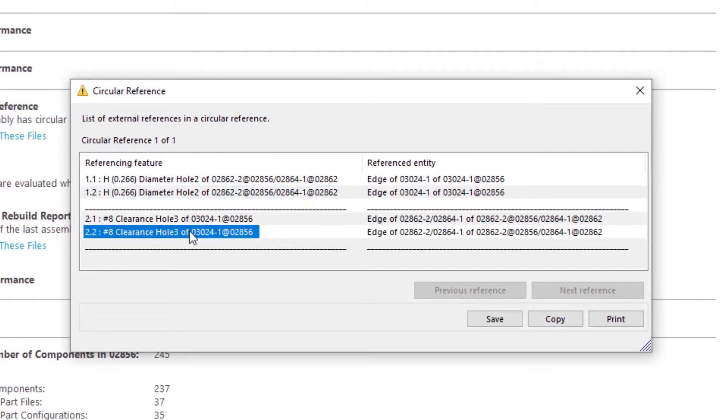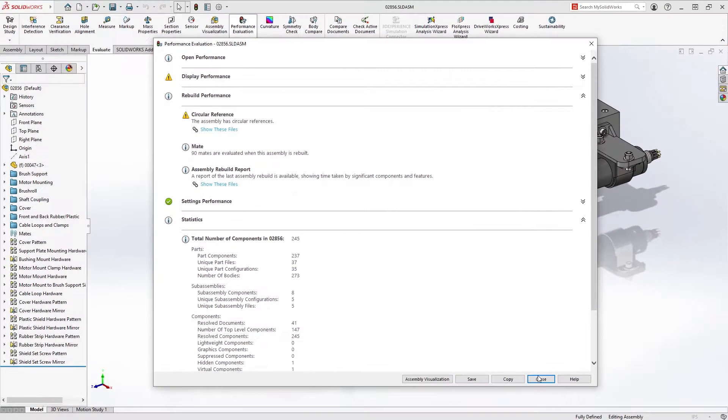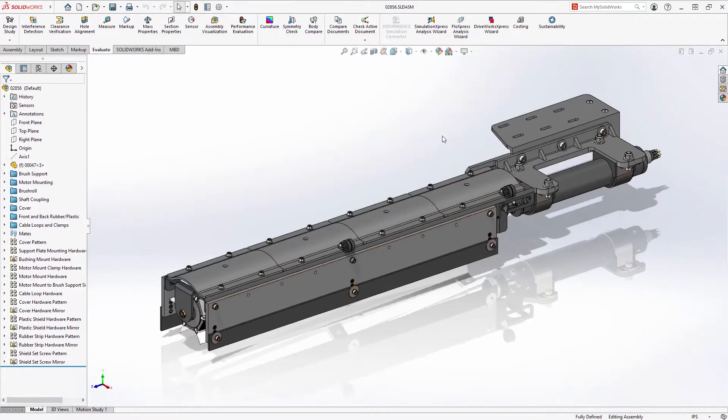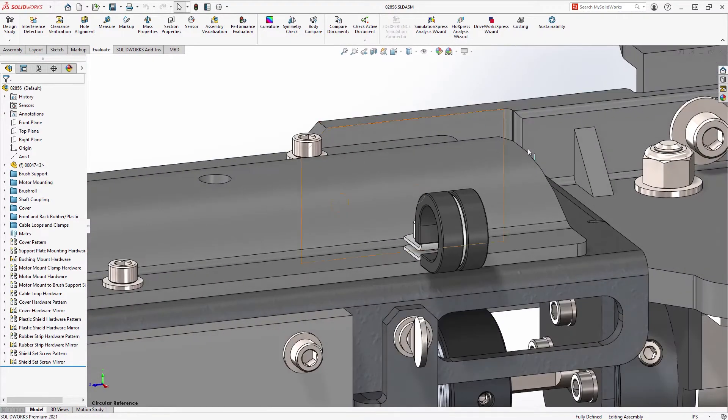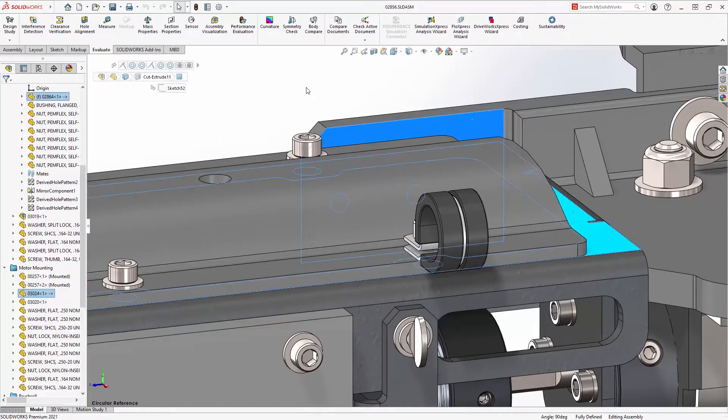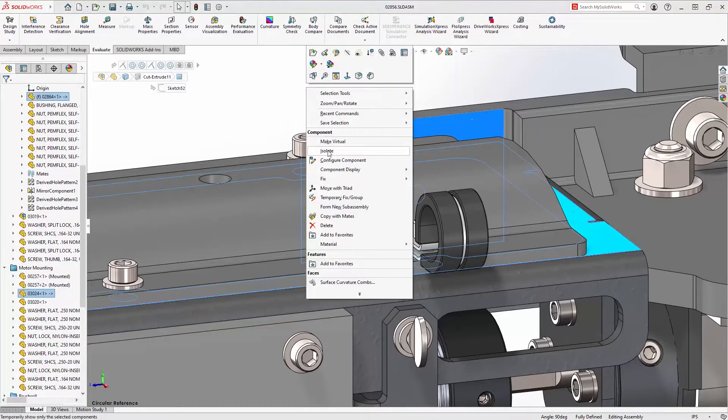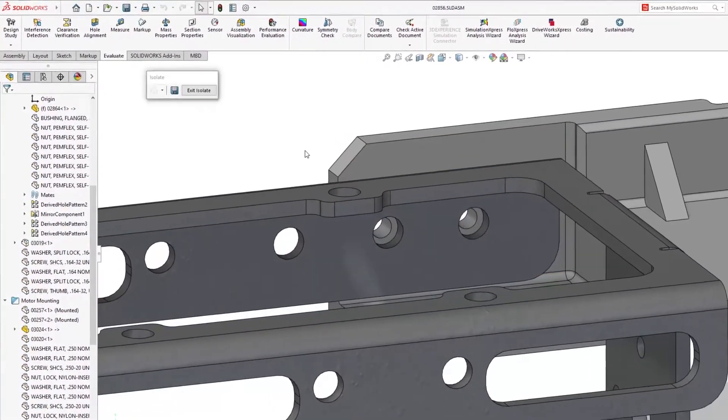In this case, two holes on two separate parts have been found to reference one another. You can use this information to further investigate the design and determine how they're referencing one another to fix these issues.